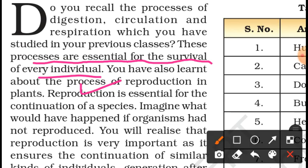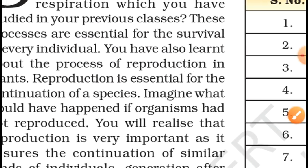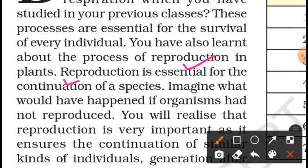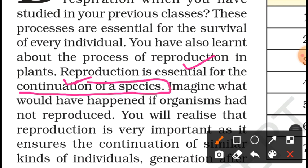Reproduction is also essential for the continuation of species. Species continue to exist on Earth — human beings, for example, have been present on this Earth for thousands of years. So why can they do this? Because they can reproduce.